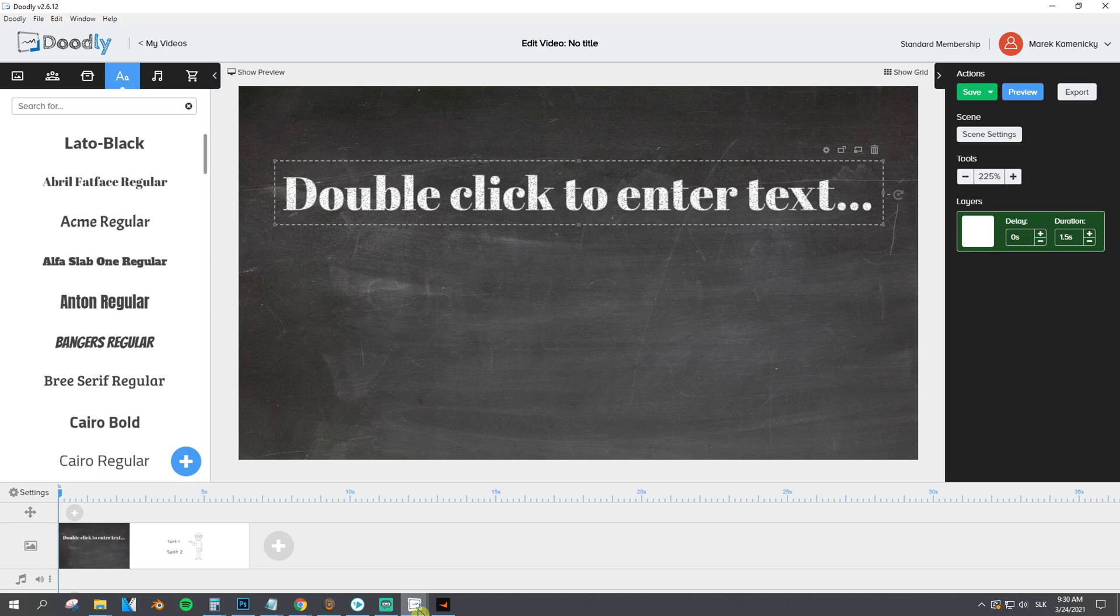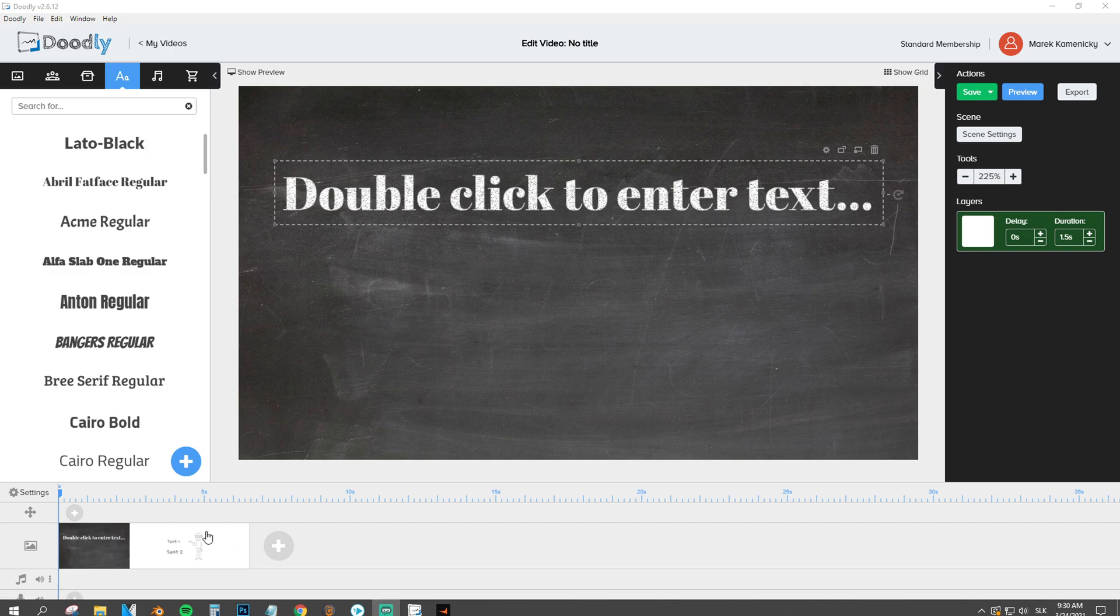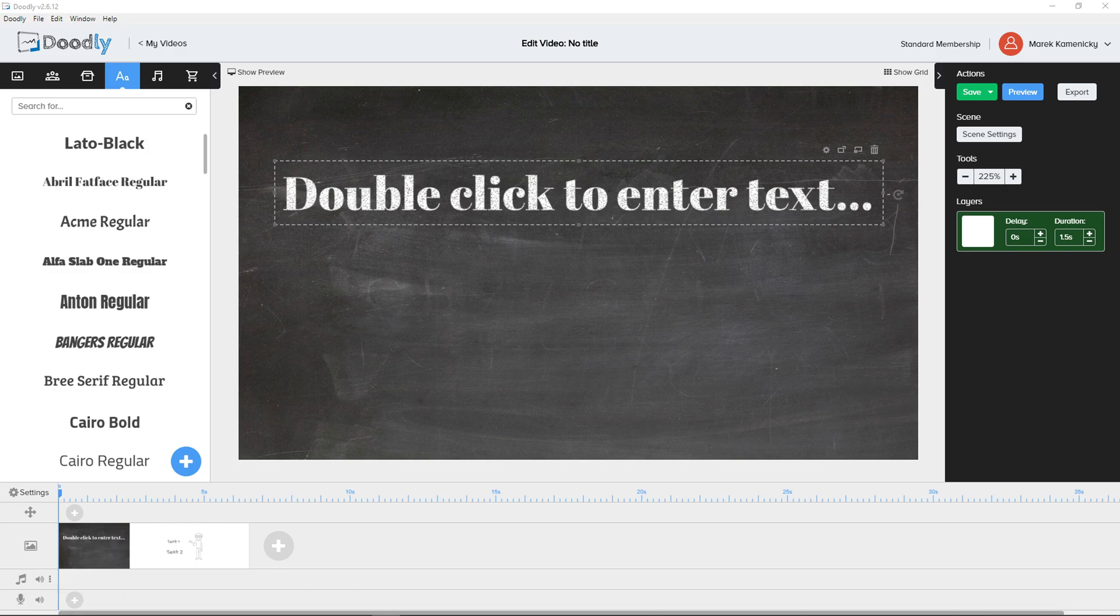So this is how you can upload your font and how you can add text in Doodly. If you have any questions, ask me down in the comments. Have a great day and goodbye. See ya!